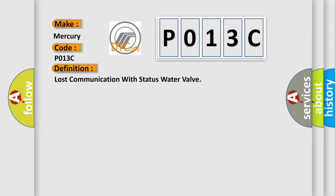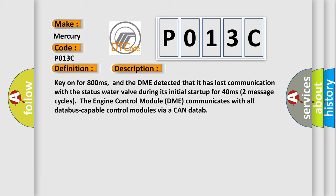And now this is a short description of this DTC code. Key on for 800 milliseconds, and the DME detected that it has lost communication with the status water valve during its initial start up for 40 milliseconds. Two message cycles. The engine control module DME communicates with all database capable control modules via a CAN data.